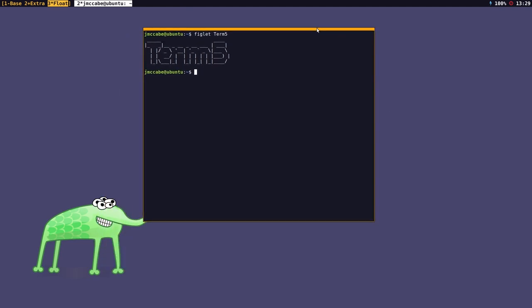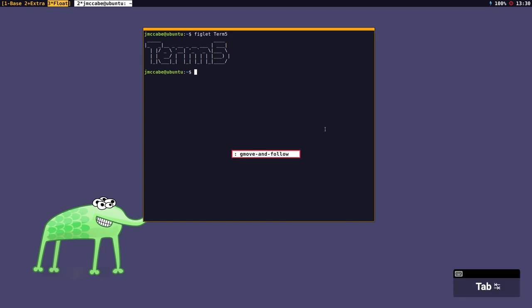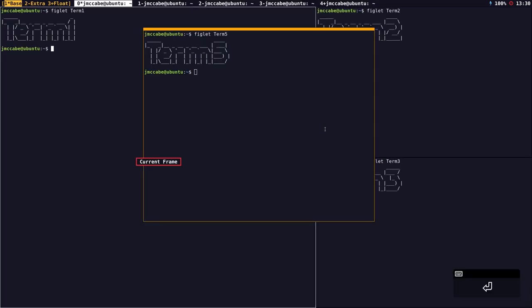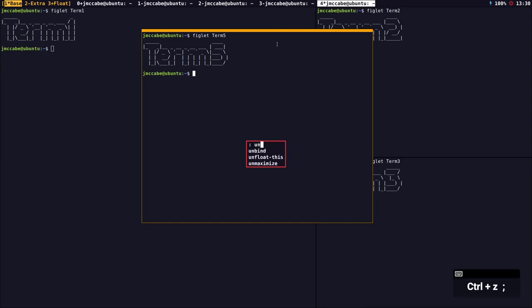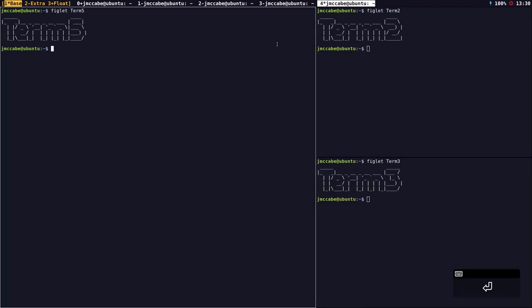I can move a floating window to one of the tiling workspaces using prefix key semicolon and the gmove command. It asks me what group I want to send it to — I send it to base. It's now floating in the tiling group, but I would rather it be tiled. So I go to unfloat this, and term 5 is now placed into the first frame.